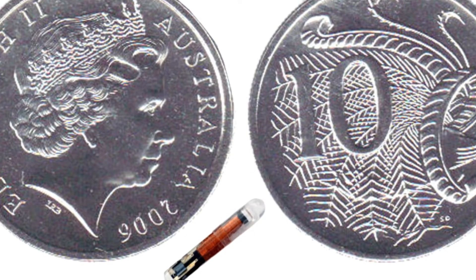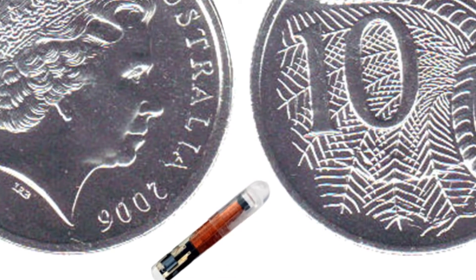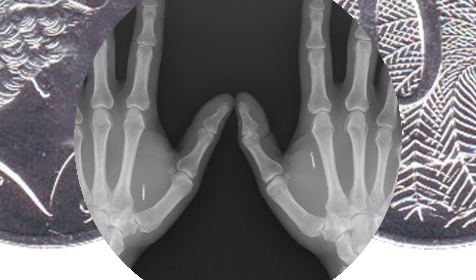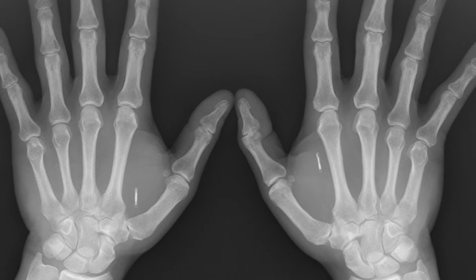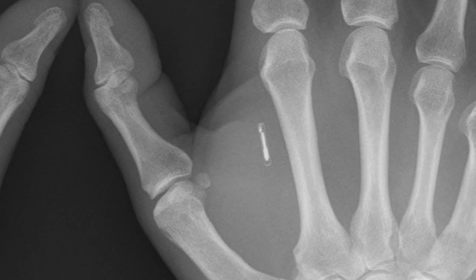For the biohackers among you, an Australian couple has started a business selling these microchips. An NFC chip costs 140 Australian dollars while an RFID chip costs just 80.